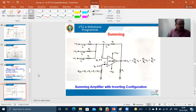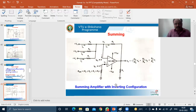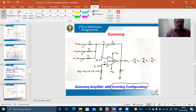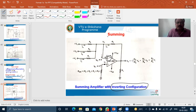The summing operation can be realized in two different configurations: inverting configuration and non-inverting configuration. What I am showing on the board is the summing amplifier with inverting configuration. The reason for calling it an inverting configuration summing amplifier is that the input is applied at the inverting terminal. That is why it is called a summing amplifier with inverting configuration.